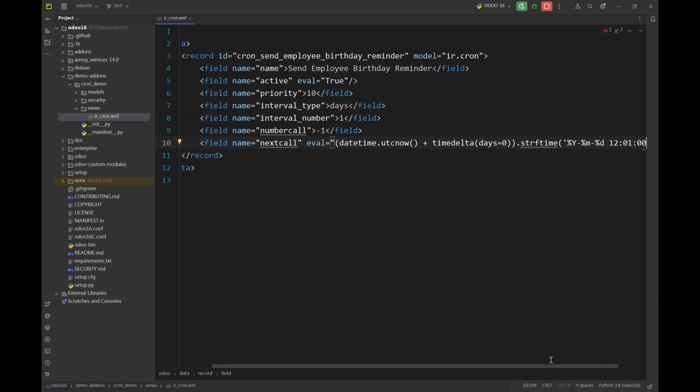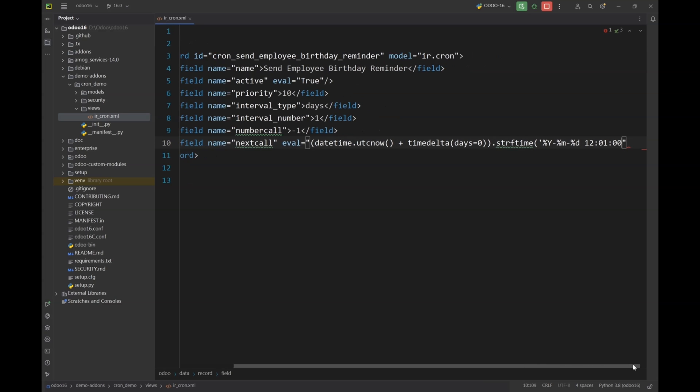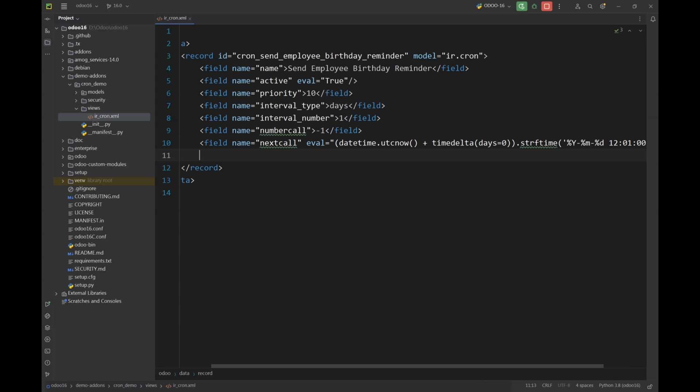What I have specified here is that the system will run my scheduled action every midnight at 12:01 AM starting from current day.